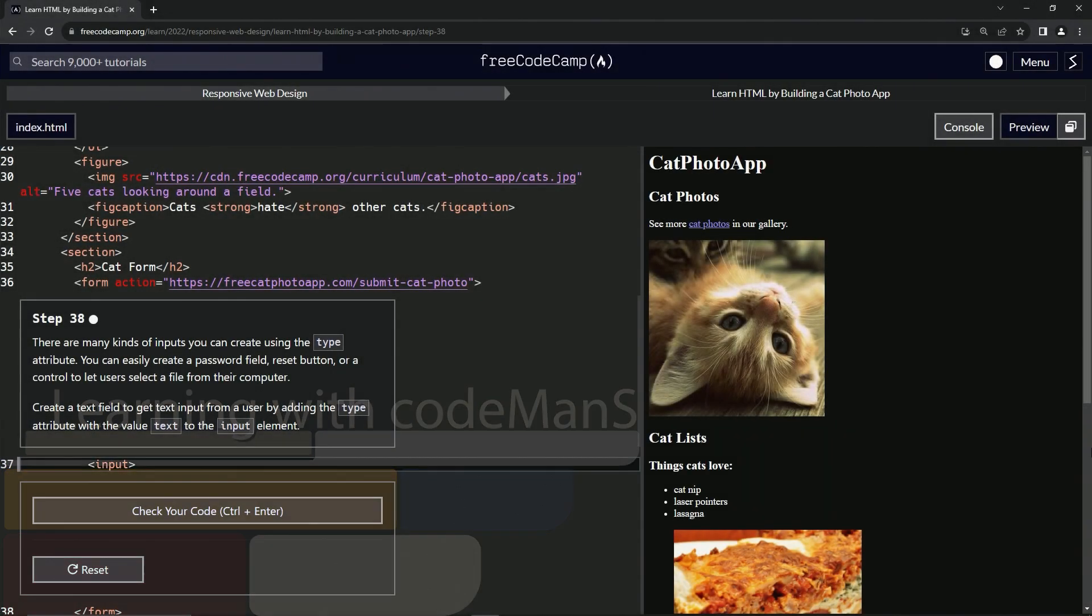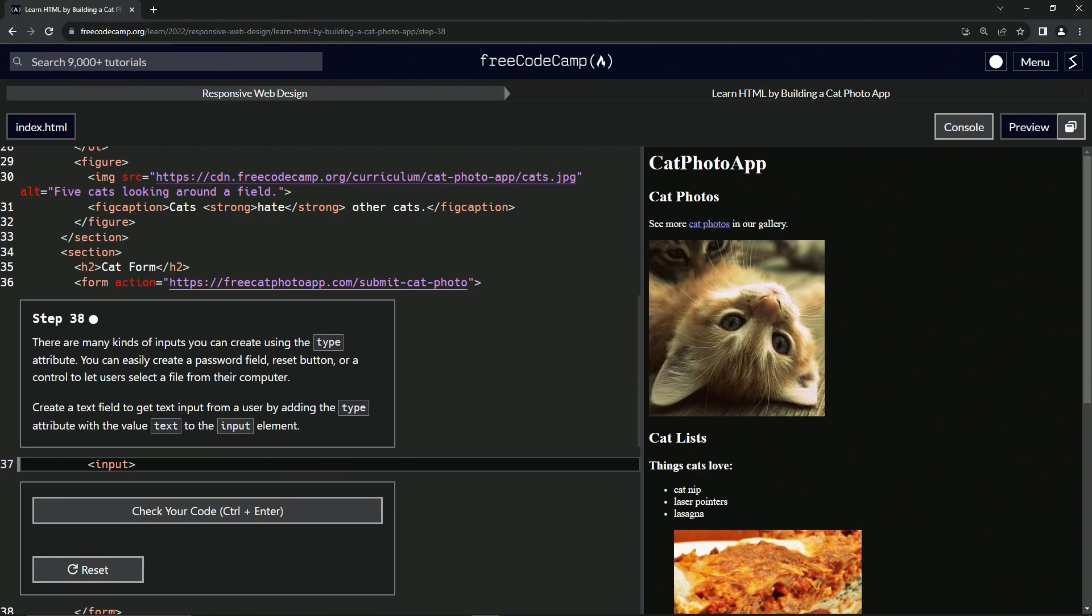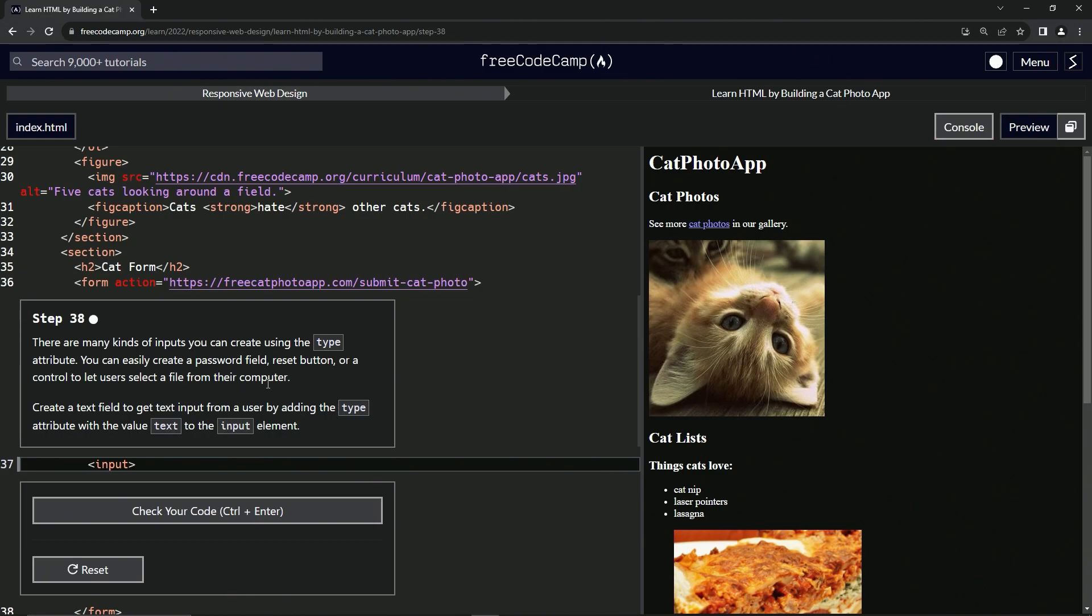All right, now we're doing FreeCodeCamp Responsive Web Design, Learn HTML by Building a Cat Photo App, Step 38. There are many kinds of inputs we can create using the type attribute. We can easily create a password field, reset button, or a control to let users select a file from their computer.